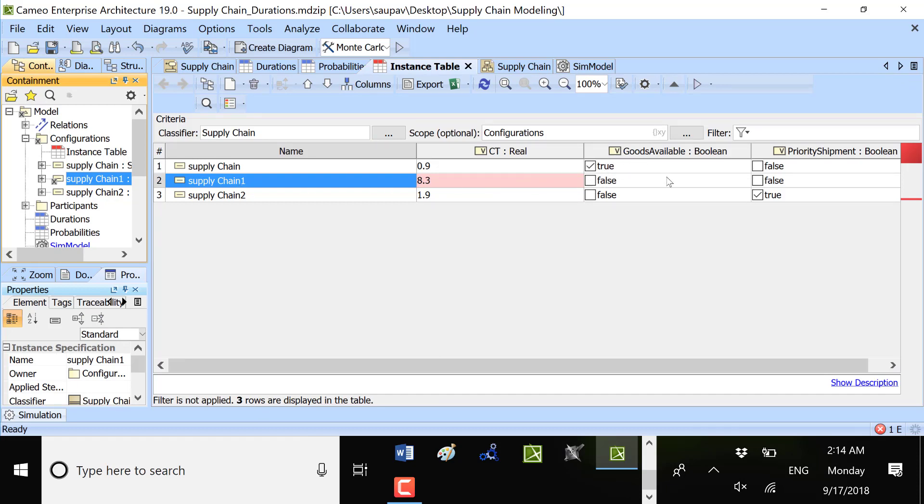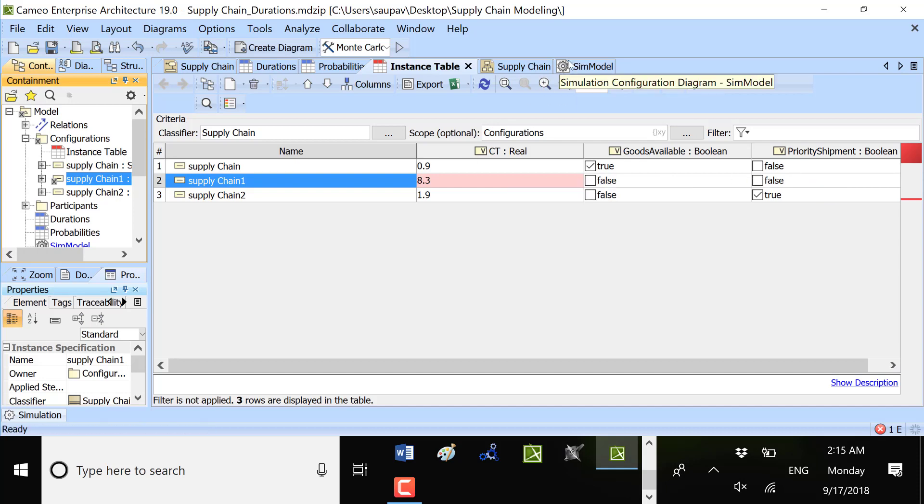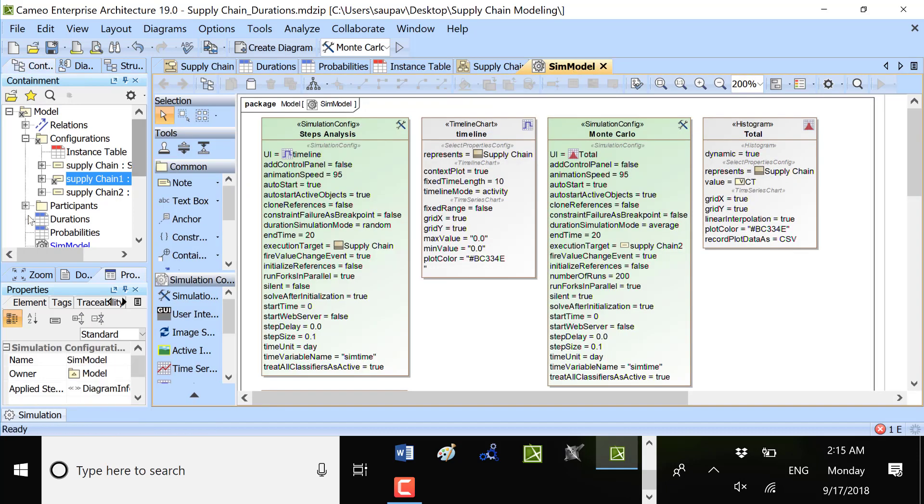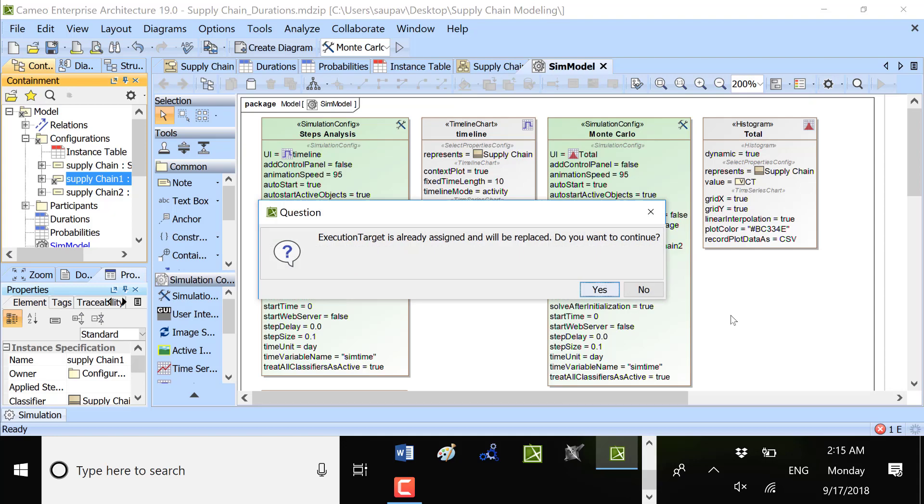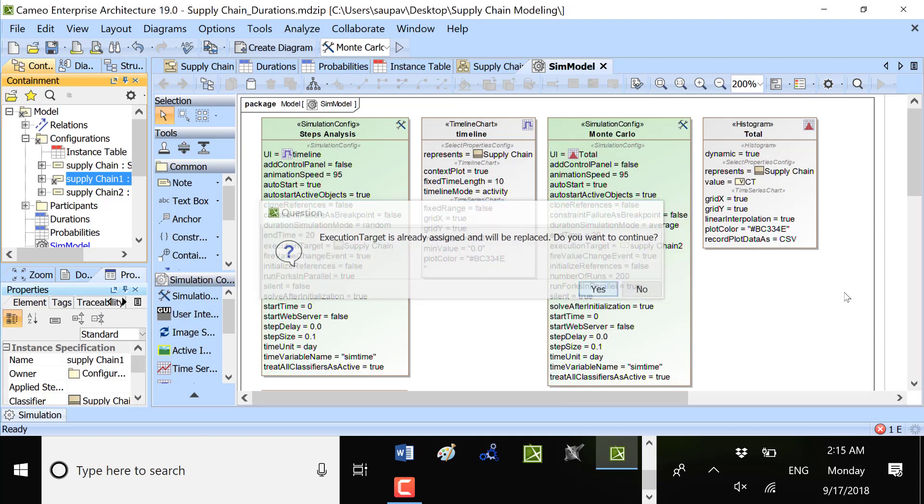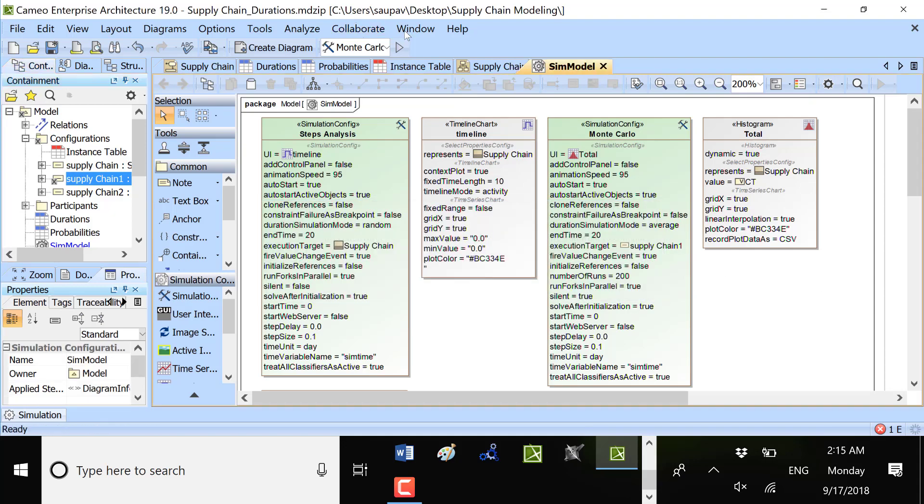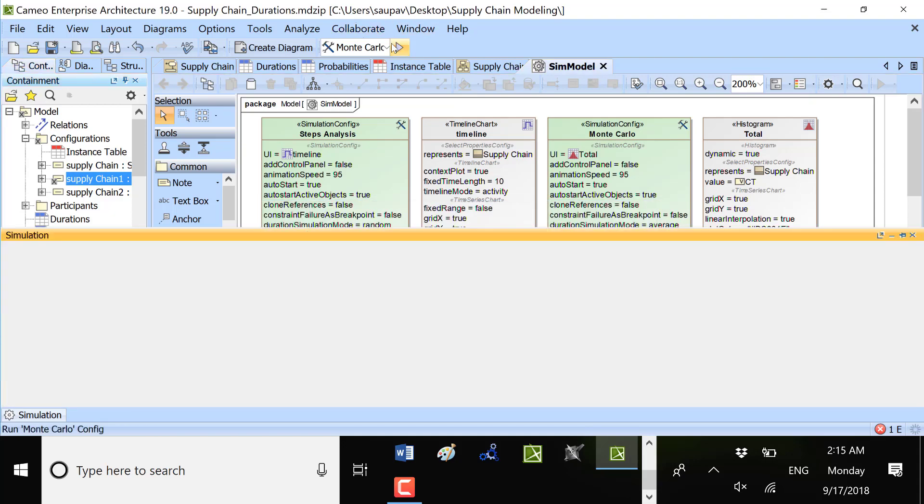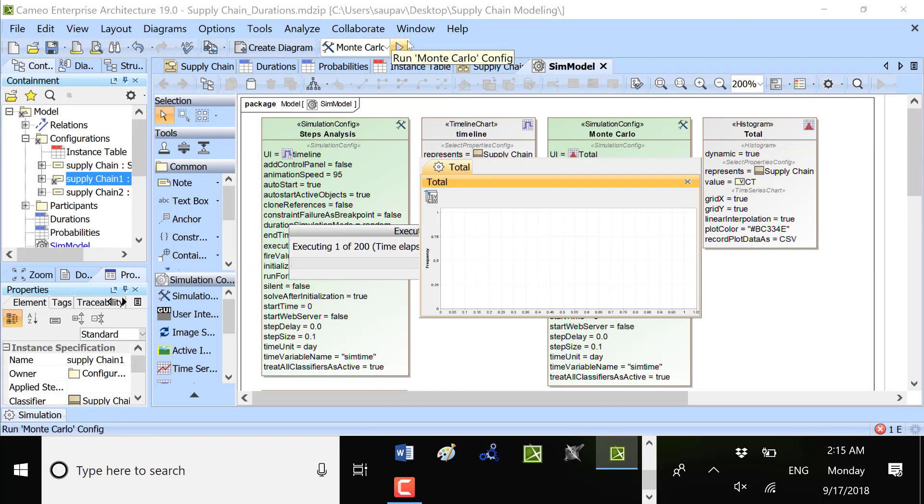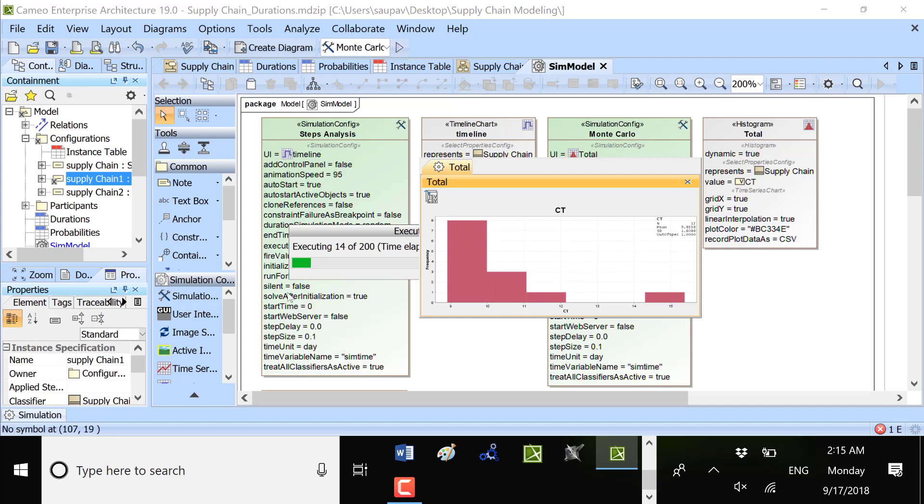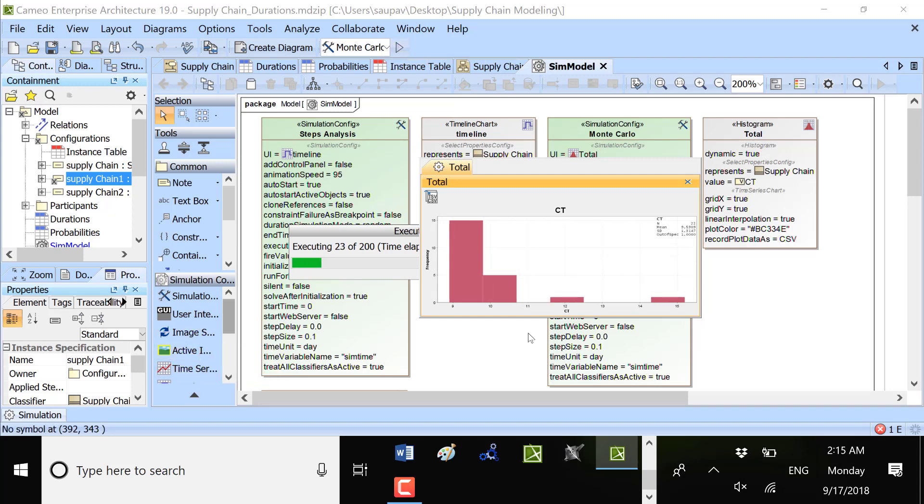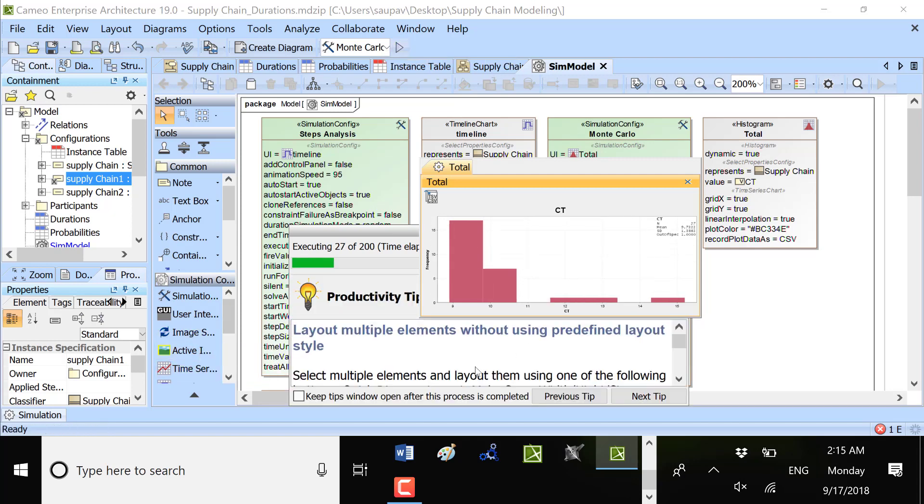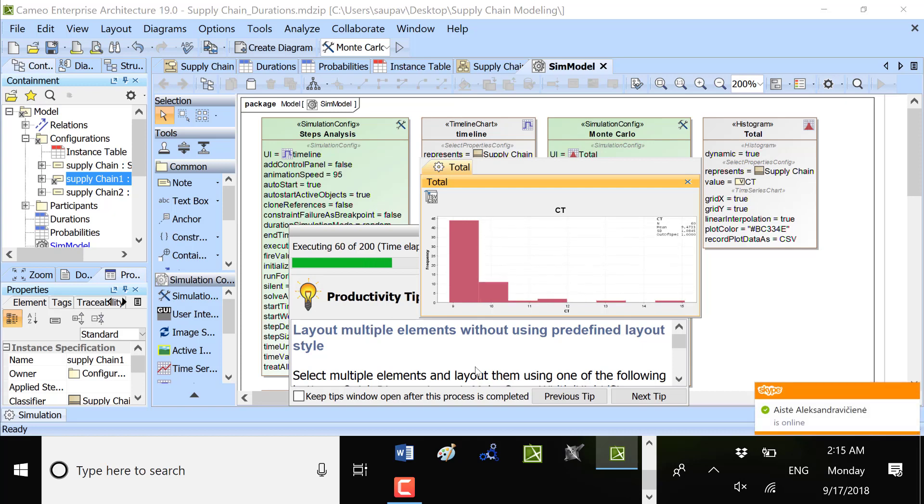Goods are not available, we need to manufacture them, and there is no priority shipment or sea shipment, right? Okay, so let's rerun with Monte Carlo and get results. We could also export results to the file and see any kind of value generated.